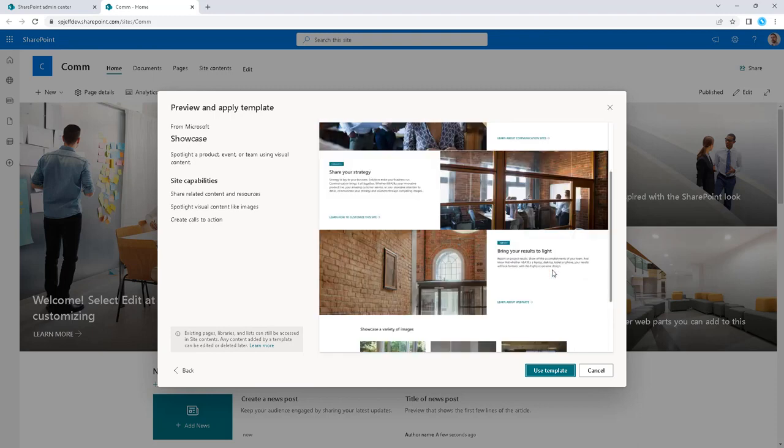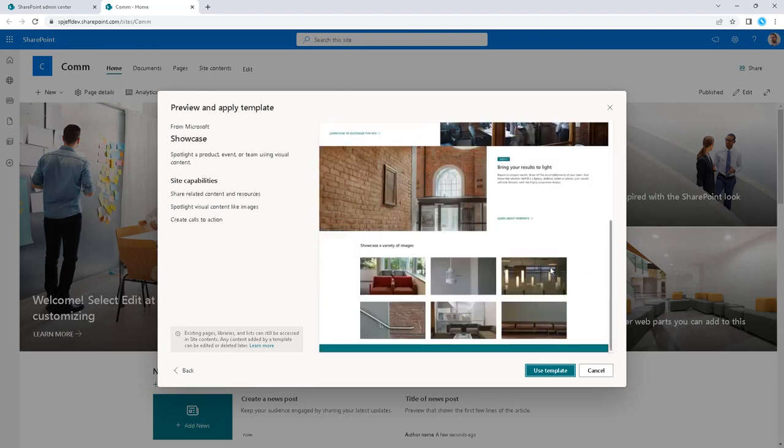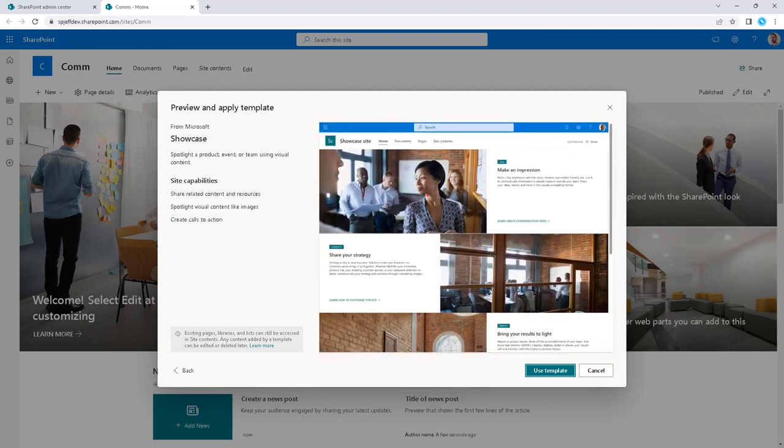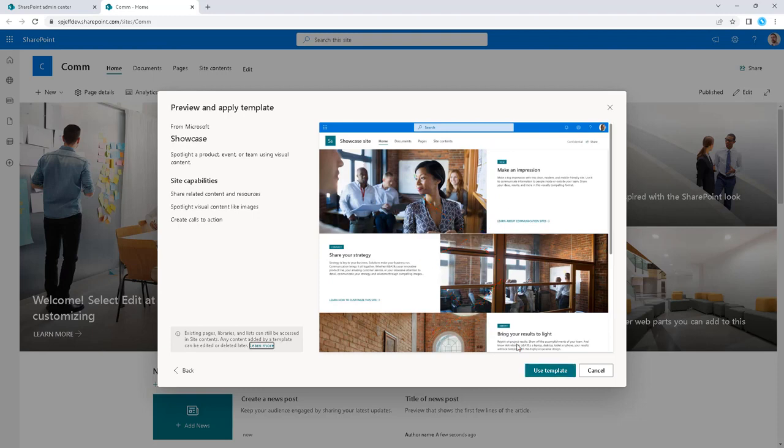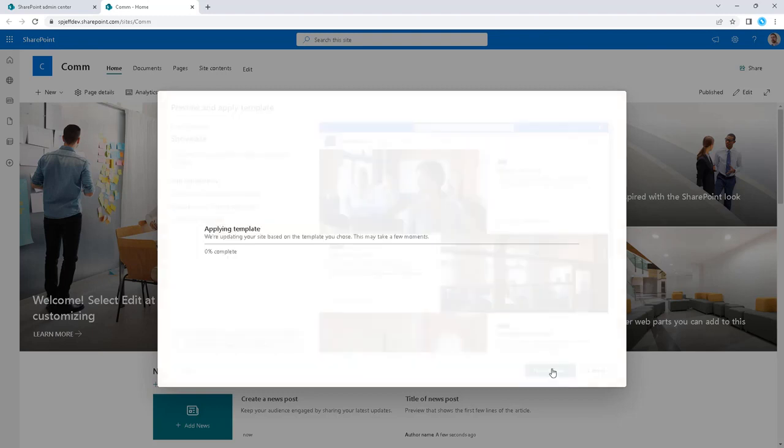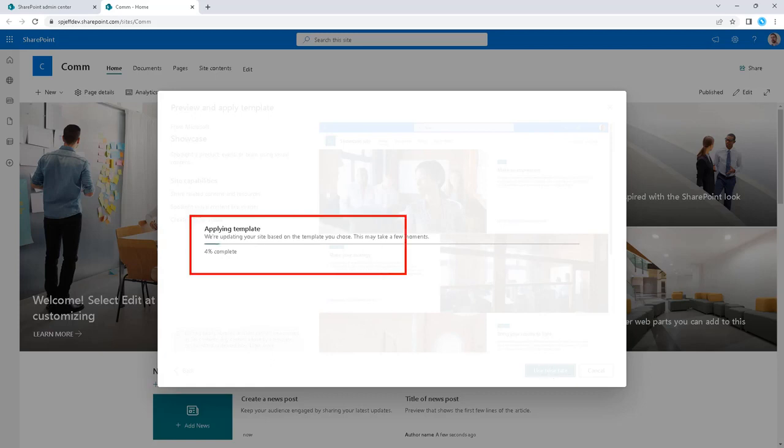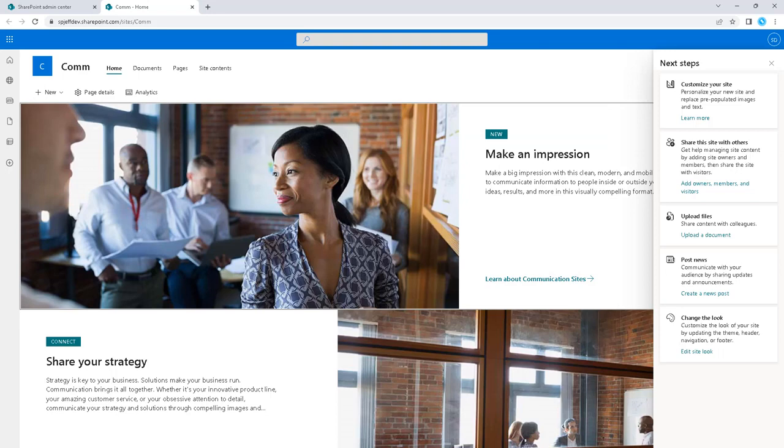This is interesting because the layout does this left-right zigzag sort of pattern, visually unique and different than what we would normally see with our default communication site using the topic in the background. We're going to say use template and it comes up with this dialogue that says we're applying the template and gives a percent complete.